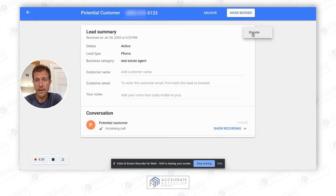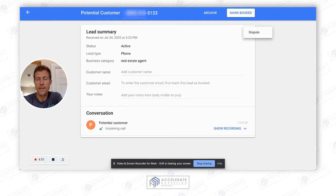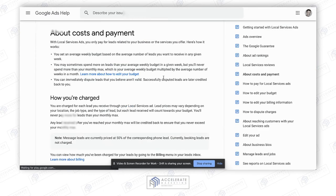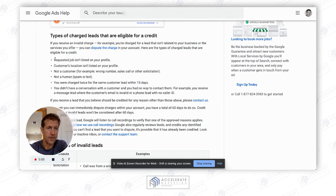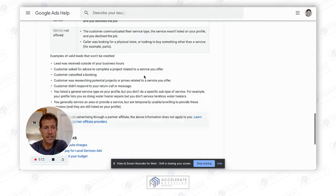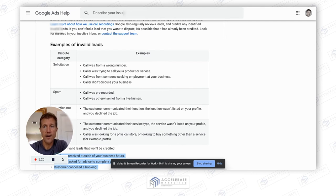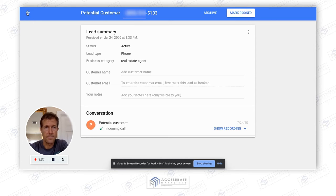What you can do with a charged call is dispute it. If this person legitimately didn't leave a voicemail — I listened to the call already — you can dispute it and say they didn't leave a message. There's all the information here. If you look at costs and payments, you can see all the rules about valid leads and the types of charged leads eligible for credit, including examples of invalid leads. The beauty of this system is you only pay for qualified leads — you don't pay for clicks and you don't pay upfront. That's how you work the response time strategy.